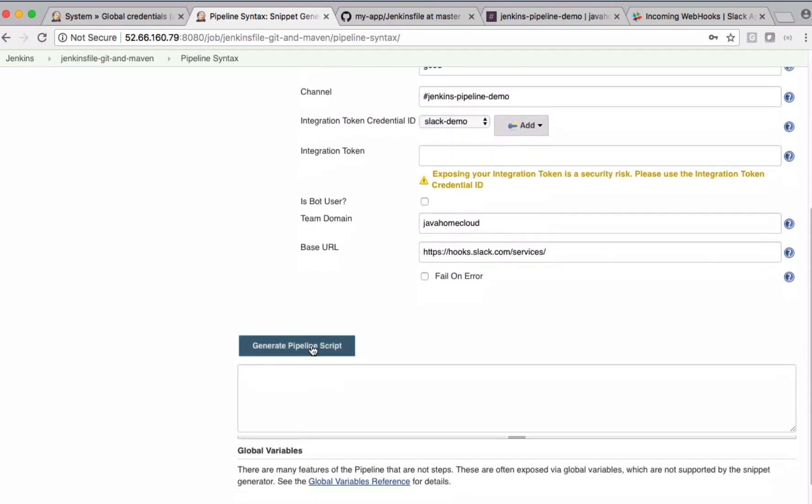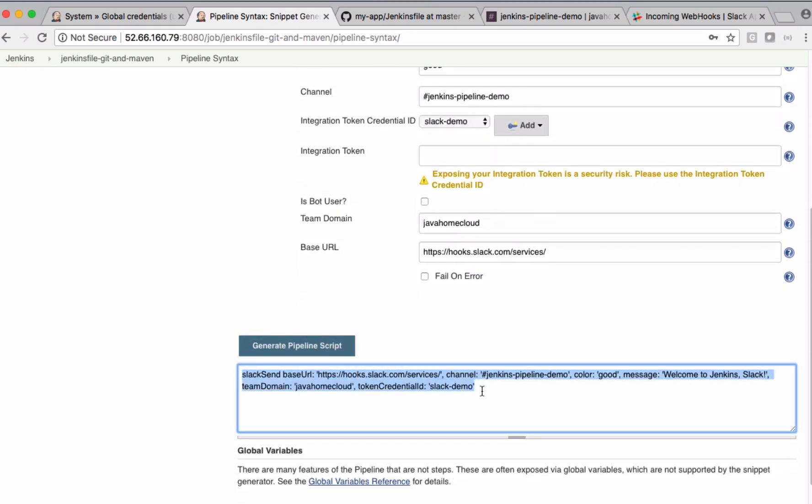Generate pipeline script for this one. Take this and update the Jenkins file with this information.